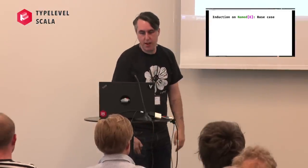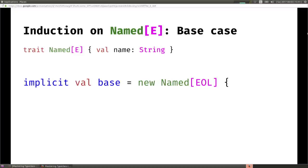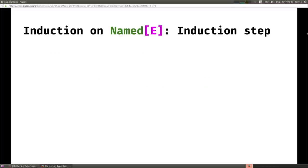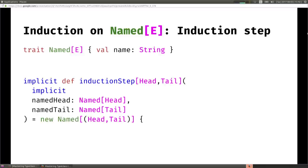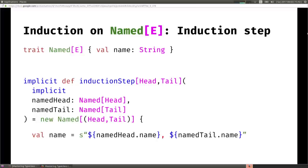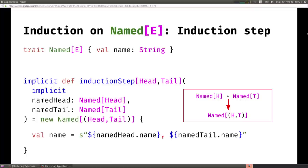To do induction, we start with the base case. For type class induction, the base implementation for our Named type class for EOL will just have the name as the empty string. That's our base case. Then for the inductive step, we define an implicit method that requires two implicit definitions: a Named[Head] and a Named[Tail]. If you have both, it will produce a Named[(Head, Tail)] - and it does this by writing the name of the head, comma, the tail. This implicit method says: if you have a Named[Head] and a Named[Tail], you can produce a Named for the tuple of Head and Tail.